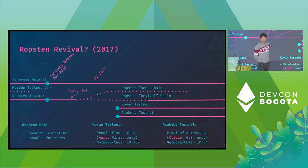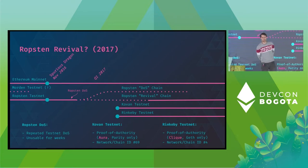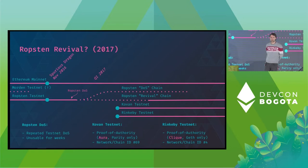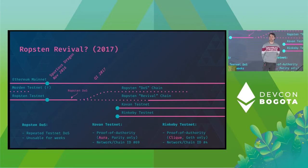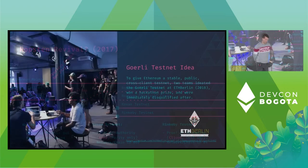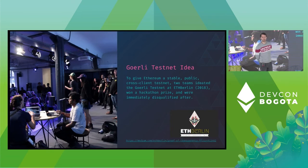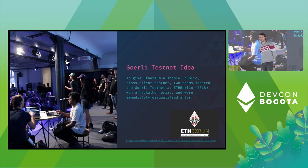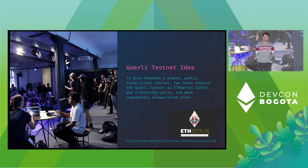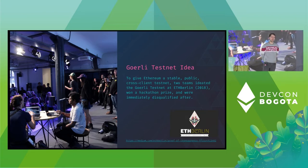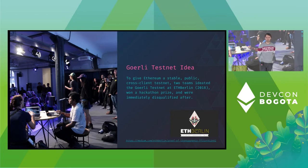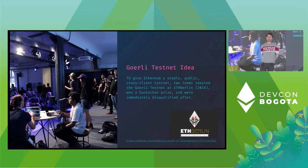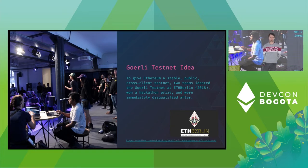In response, Parity launched the Kovan proof-of-authority testnet and Guest launched the Rinkeby proof-of-authority testnet. For the first time Ethereum had a way to have a more stable testnet environment. However, Kovan used the Parity Aura consensus engine and Rinkeby used the Guest Clique consensus engine and they were not compatible. Kovan was therefore only accessible through the Parity Ethereum stack whereas Rinkeby was only accessible by Guest or tooling that relied on the Guest stack.